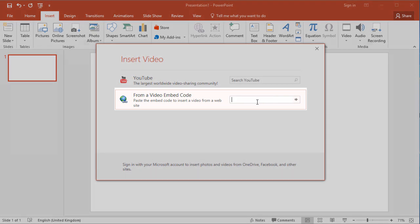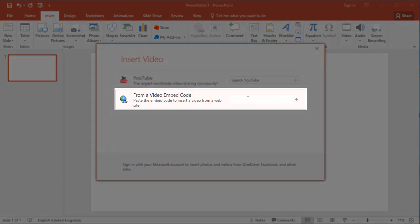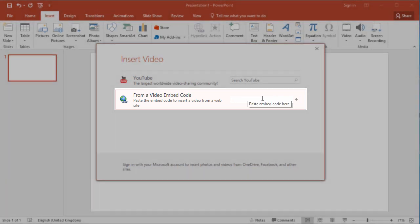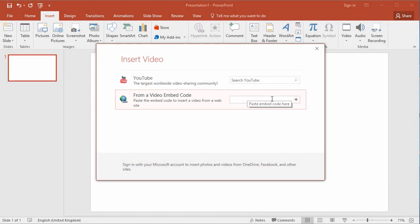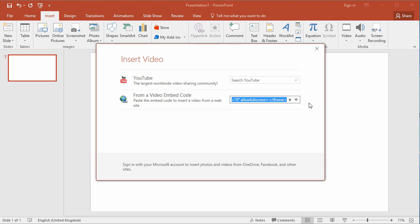Now instead of using the YouTube feature here, I'm going to use the embed code feature because that's where I've changed the embed code to include that autostart and the rel tag in there. So that's my embed code added and I click the little tiny arrow to insert that.